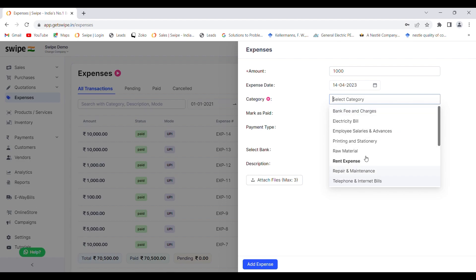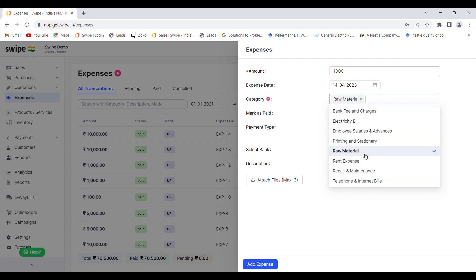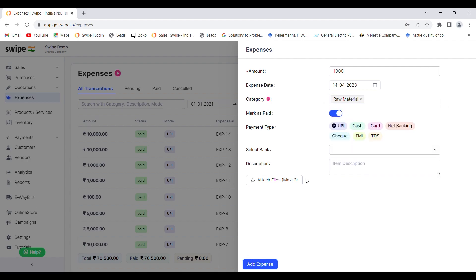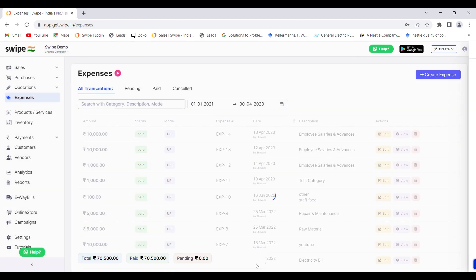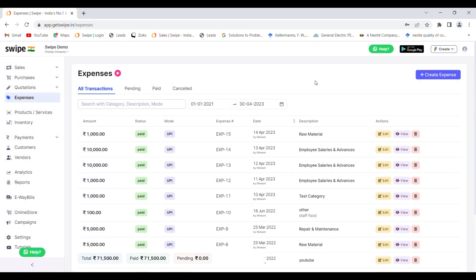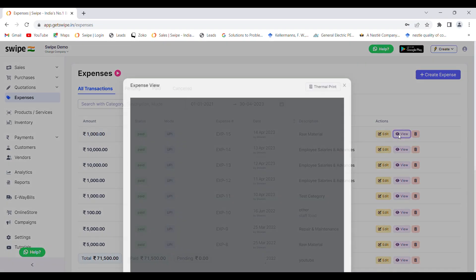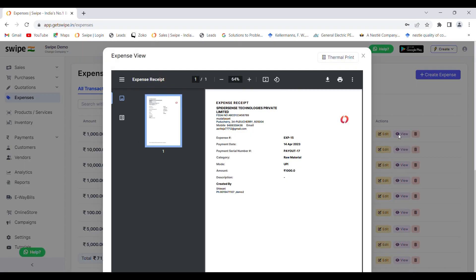You can create your own expense category as well. To create an expense, click on the 'Add Expense' button. You can view the expense created by clicking on 'View Item'.